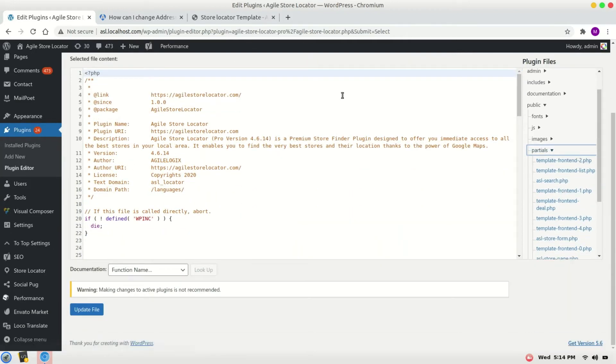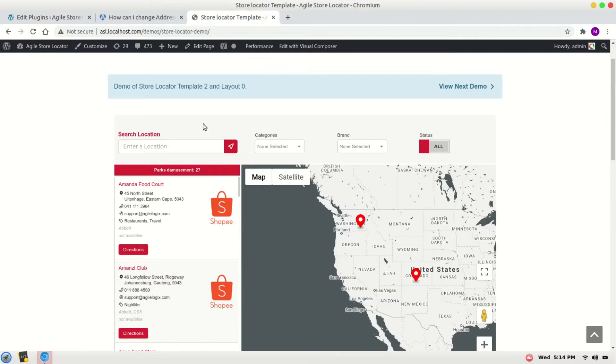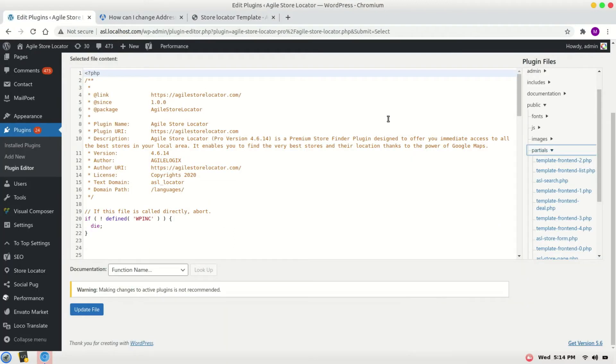In my case, I'm using template zero. Please select template frontend zero.